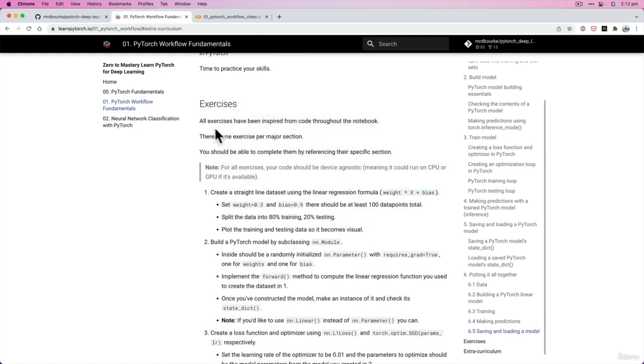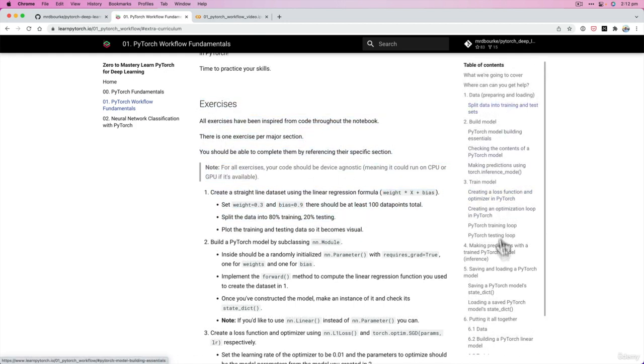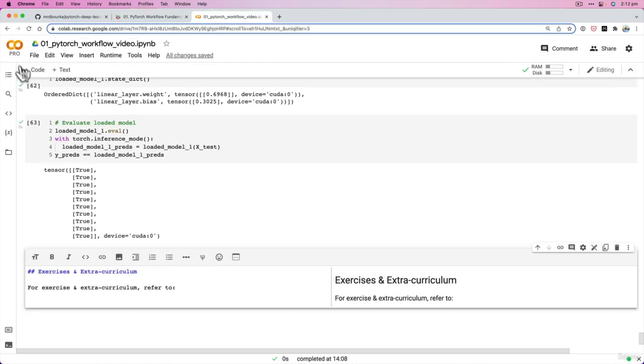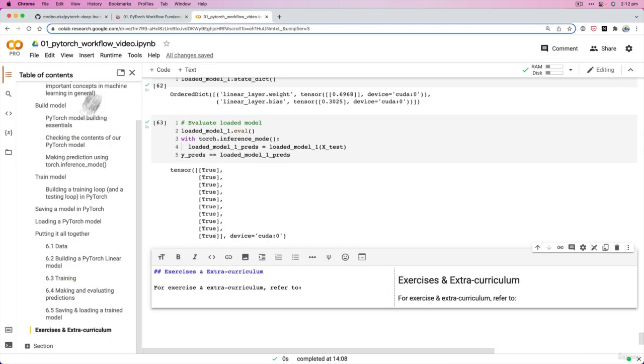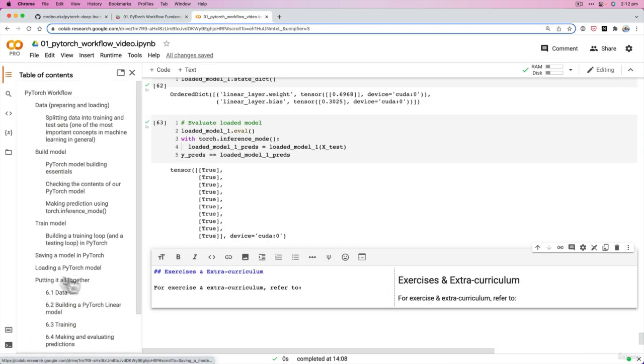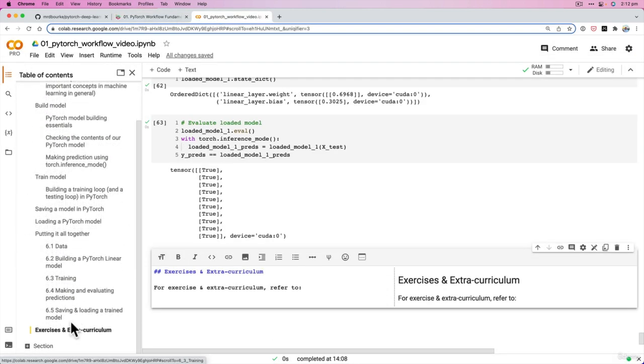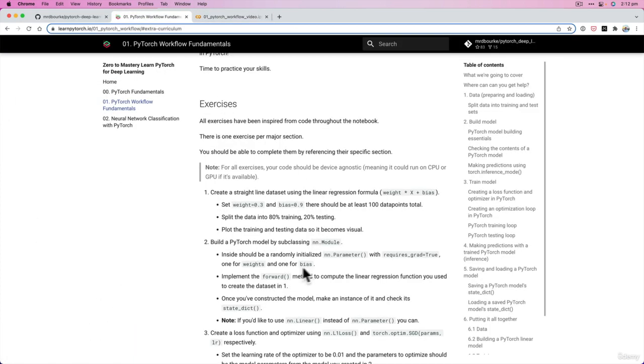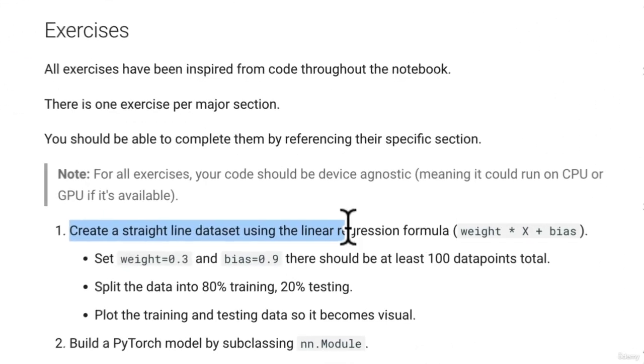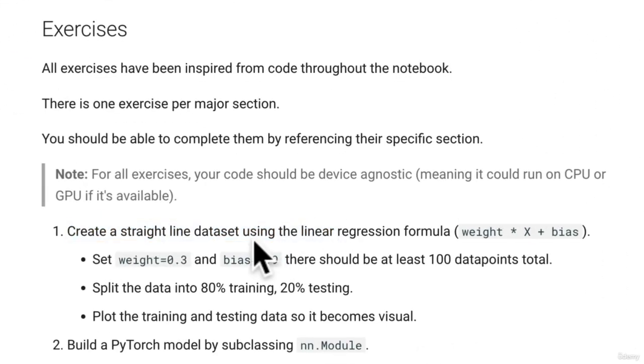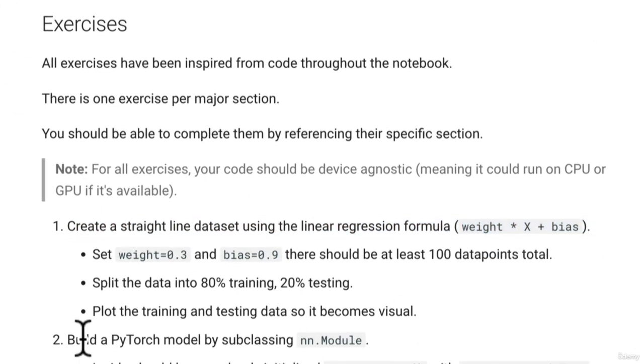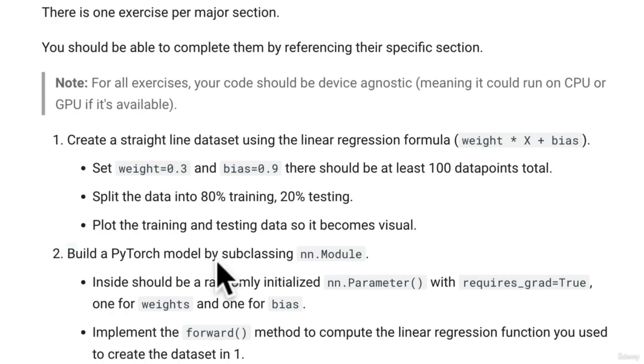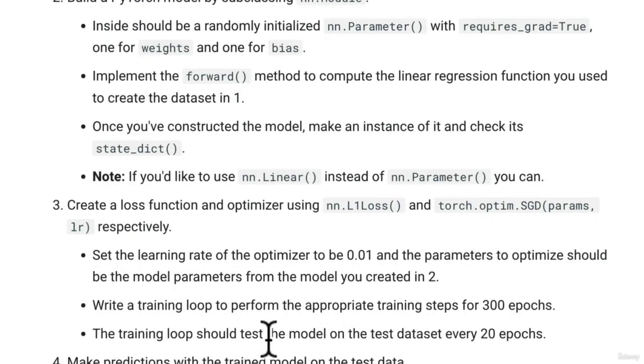So the exercises here are all based on the code that we wrote throughout section 01. So there's nothing in the exercises that we haven't exactly covered, and if so I'll be sure to put a note in the exercise itself. But we've got create a straight line dataset using the linear regression formula and then build a model by subclassing nn.Module.